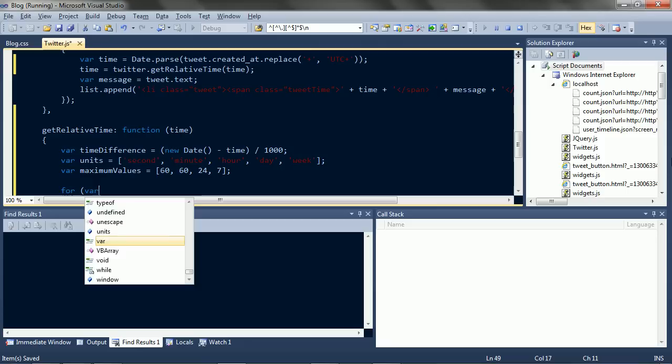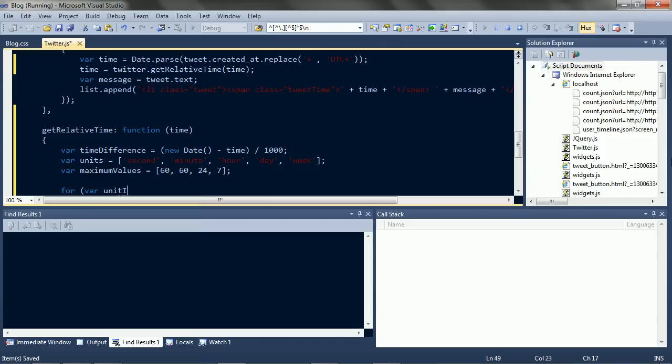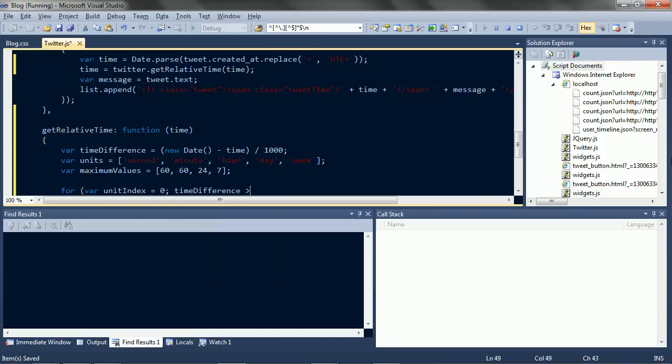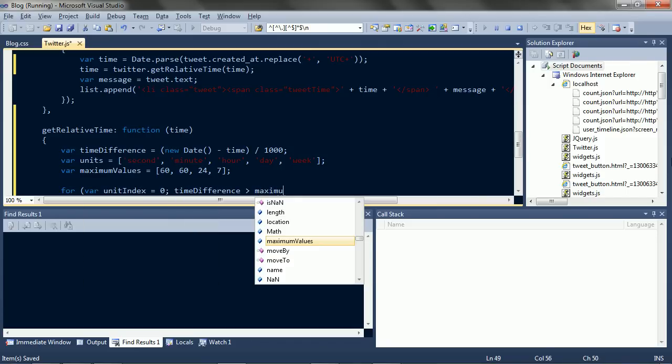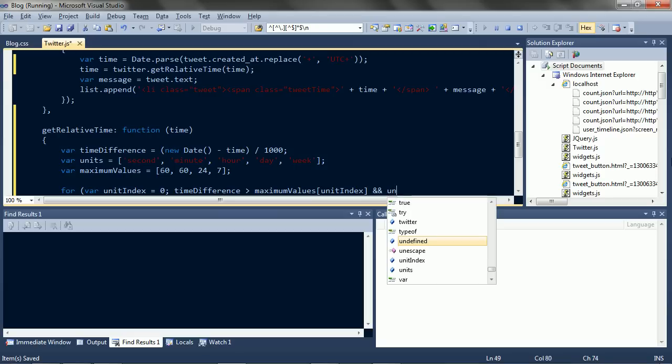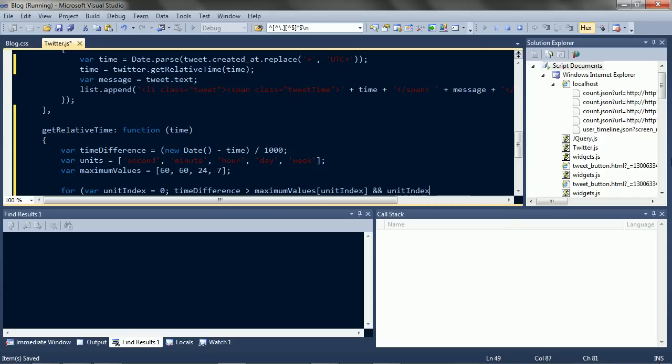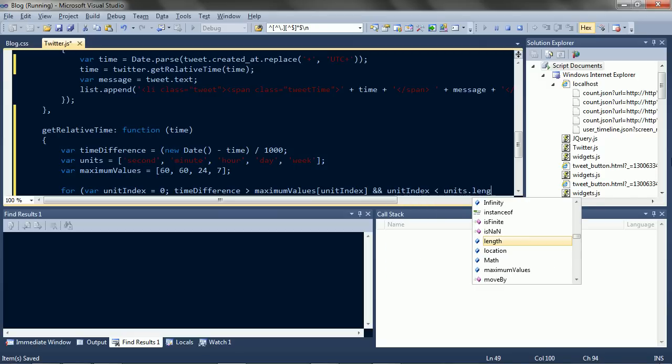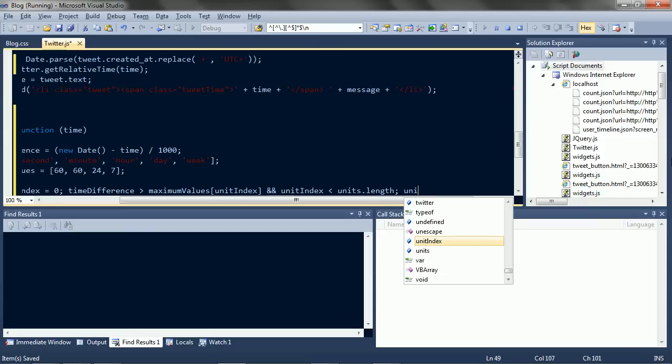Okay, for each unit. If it's overflowed. And there are more units. Go to the next unit.